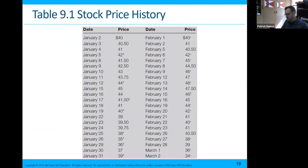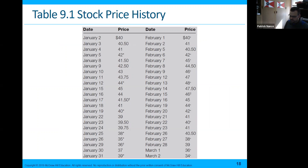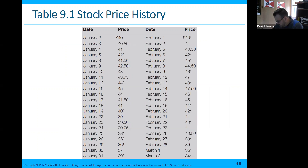This is a stock price history — it doesn't say which stock — but this is an example of a 50-day running average.